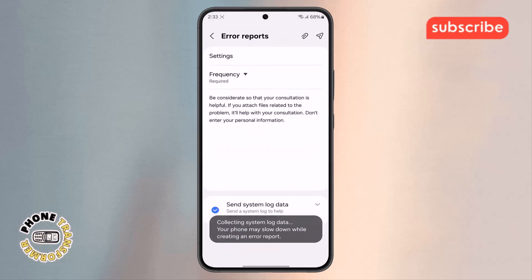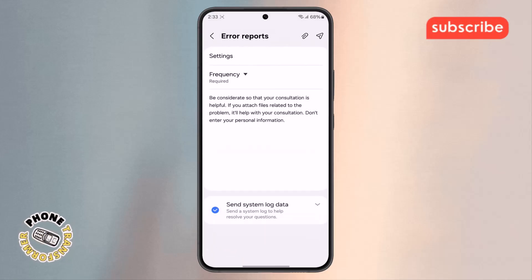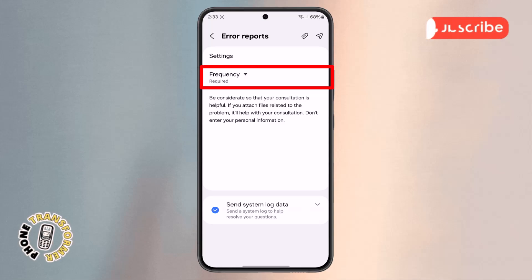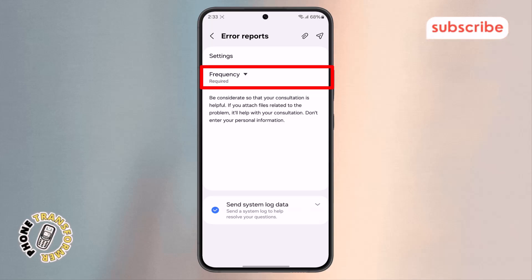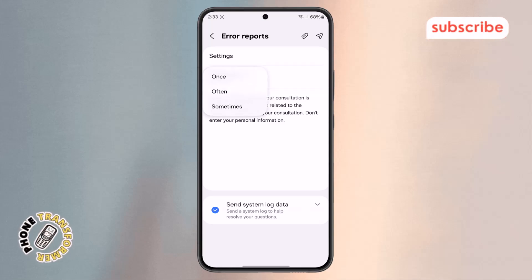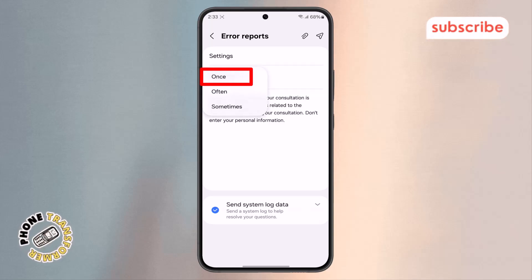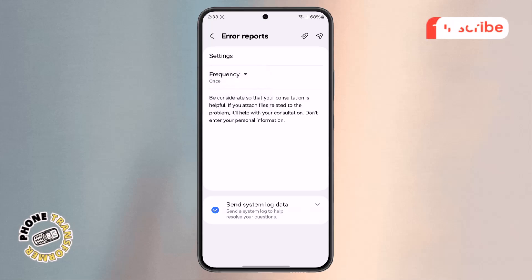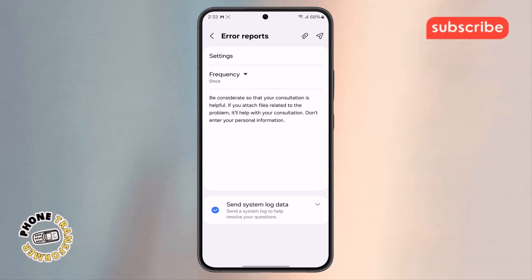Step 6. Inside the Error Reports menu, look for a setting called Frequency. Tap on it and from the list of choices, select Once to continue. This tells Samsung how often the error occurs.